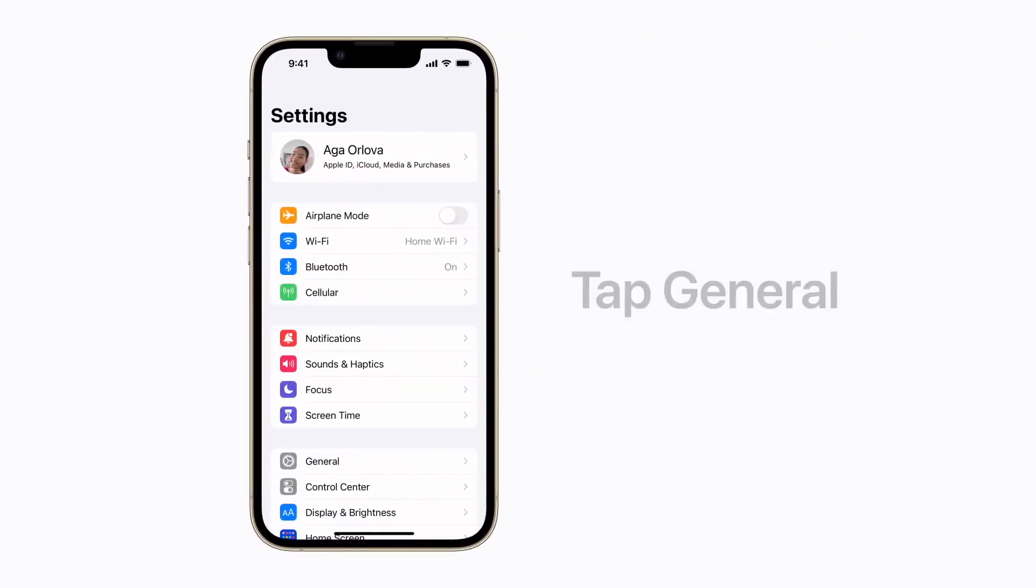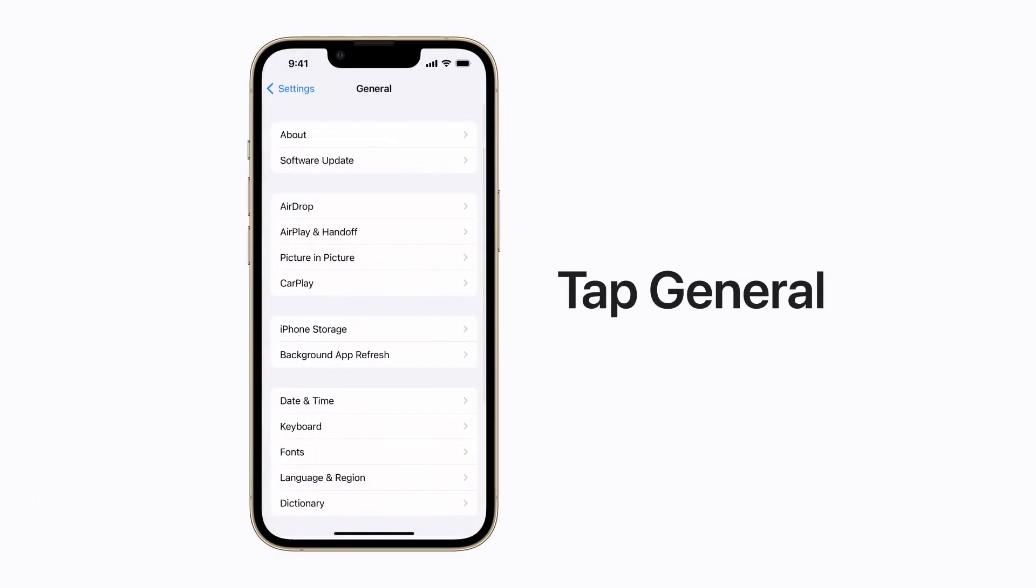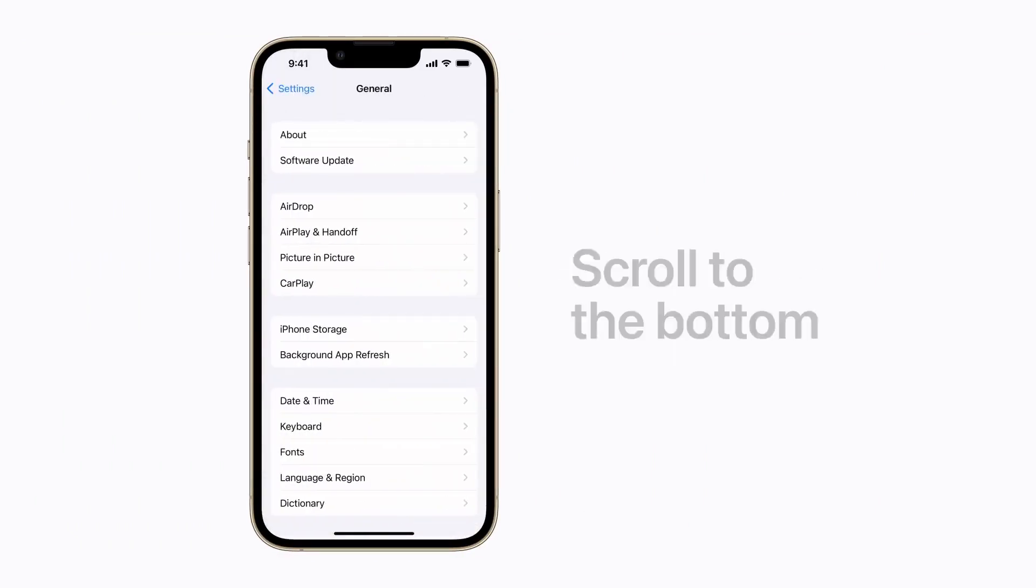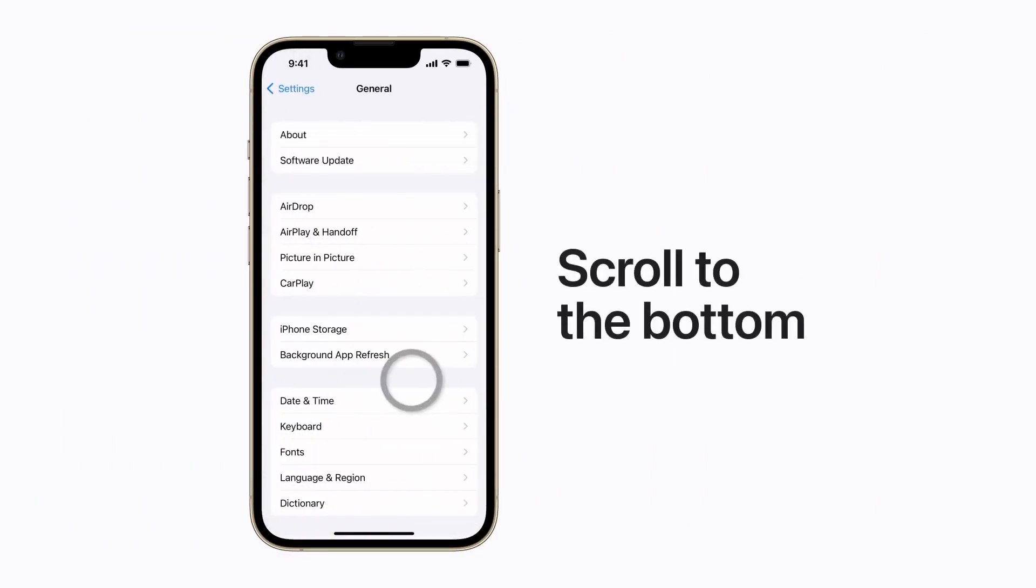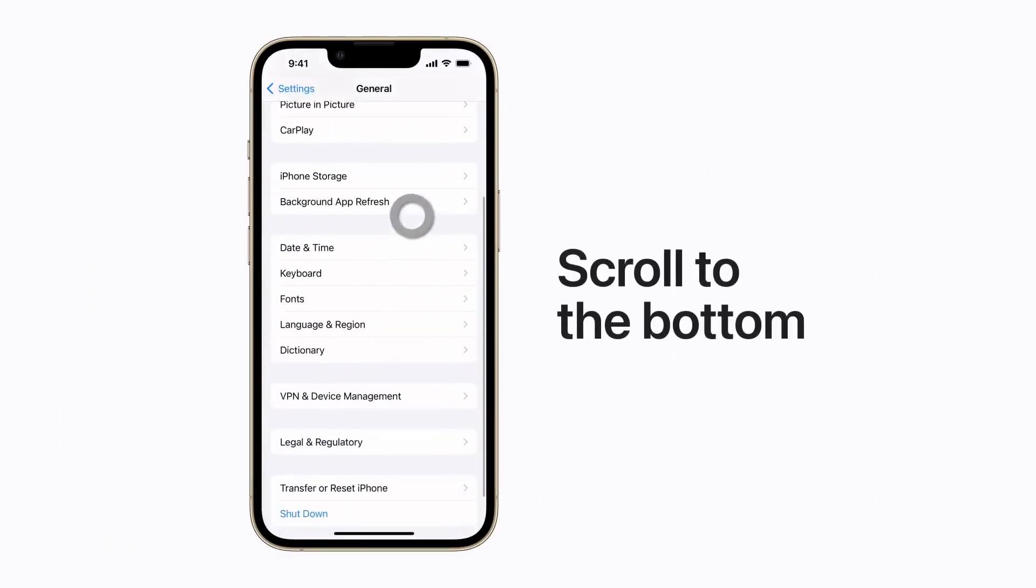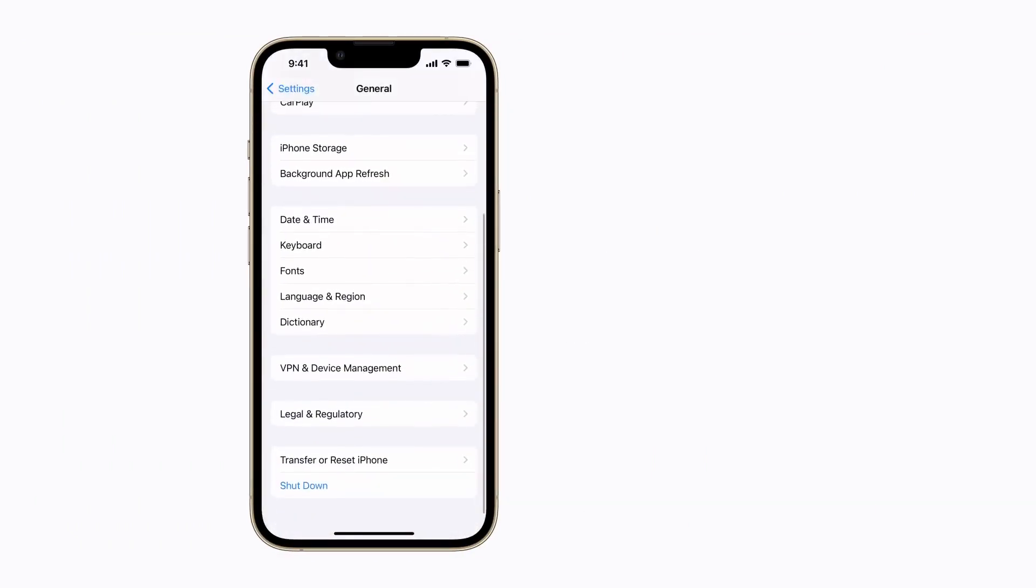Tap General, scroll to the bottom, and tap Shut Down.